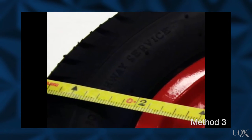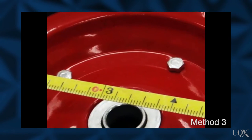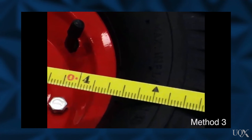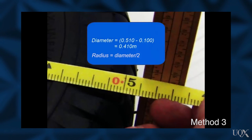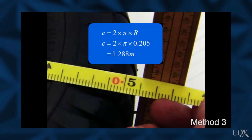the measurement is subject to a large parallax error because the scale is too far away from the object being measured. By using two straight edge sticks either side of the tyre, parallax error can be significantly reduced. This method yields a circumference of 1.288 metres, or 18 millimetres longer than the rolling method.